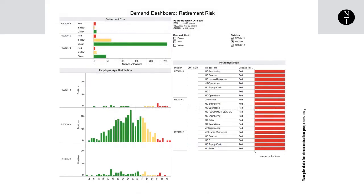We'll have to use our imaginations a bit here since I can't show you the specific information on this company's leadership. Suppose we have three global regions — in reality we had five, but let's use three in this simple example.